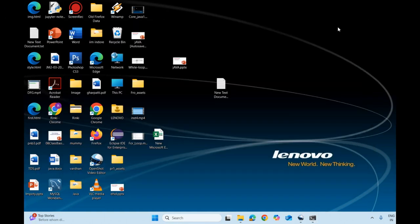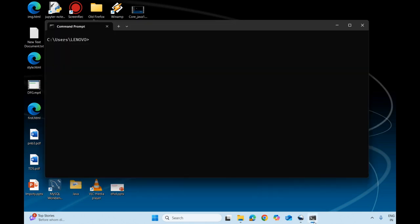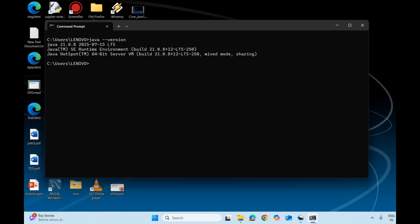We have completed the installation process of JDK 21 and created an environment path variable for it. We will go to the command prompt and check the available version of Java. We will type 'java -version', which gives me the details of the version.